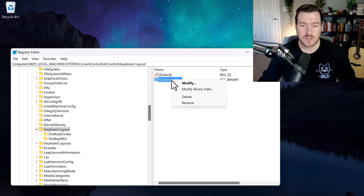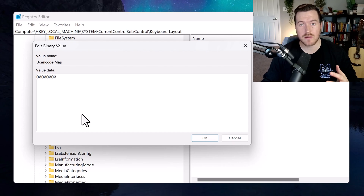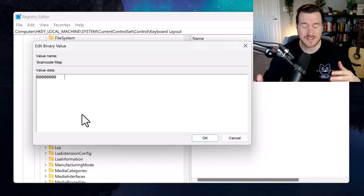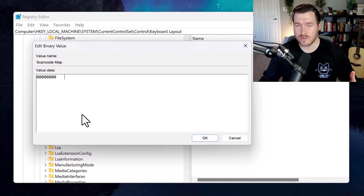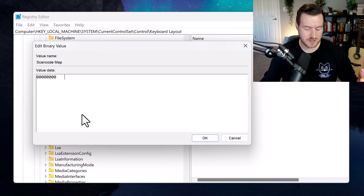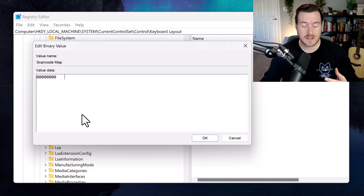Now right-click on the value that we just created and click on Modify Binary Data. This is where we're typing in the binary to set the caps lock key to something else. In our case, we want to just set it to nothing, but this would also be where you could set it to anything else — like the Escape key or the A key. Really, you can set it to anything on your keyboard.